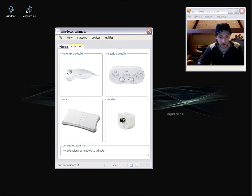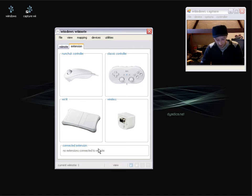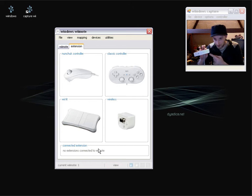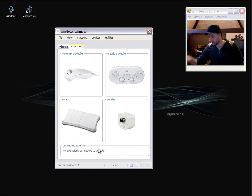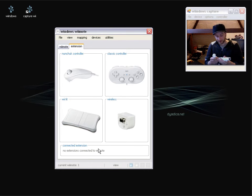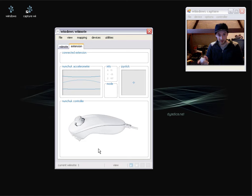So on Wiimote 1, current Wiimote 1, which is this one here, is indicated by the single light at the bottom. I'm going to attach a nunchuck extension. So there we are, I've attached a nunchuck and now you've got the nunchuck panel.